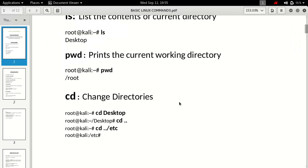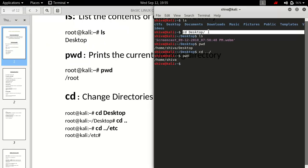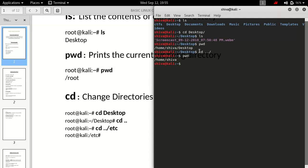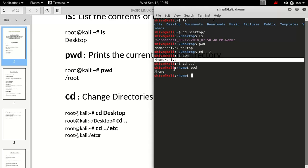The 'cd' command is used for changing directories. If I do 'cd desktop' I get into the desktop folder. To get back to the previous folder, we use 'cd ../' — so if I do 'cd ../' I'll be inside the home folder, going one folder back using this command.